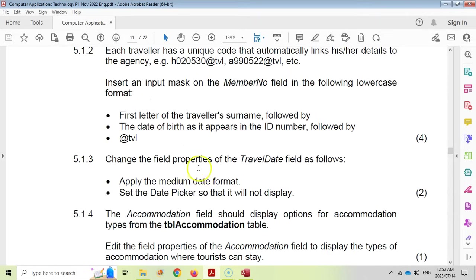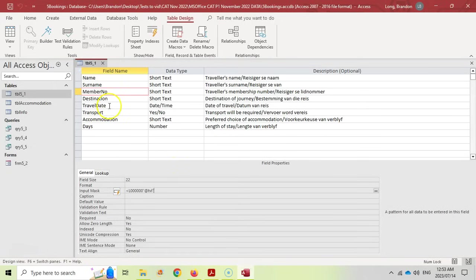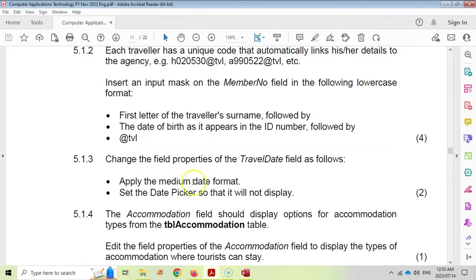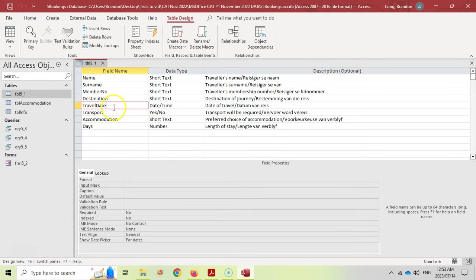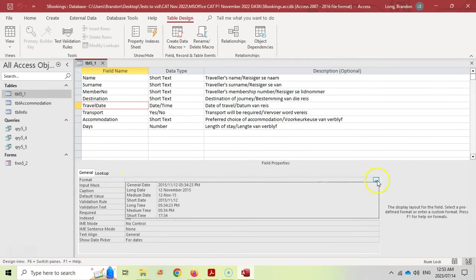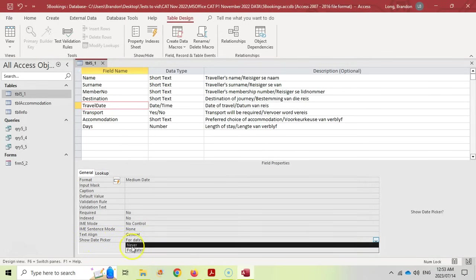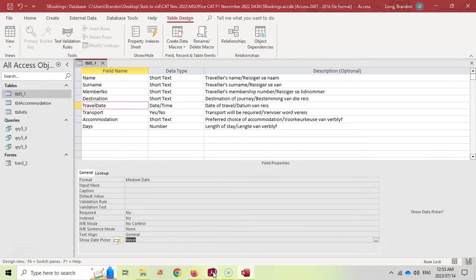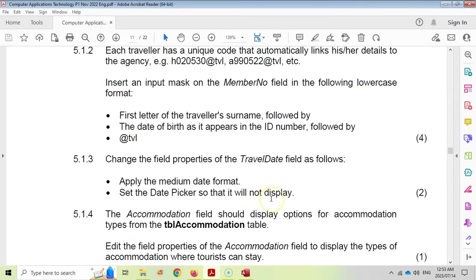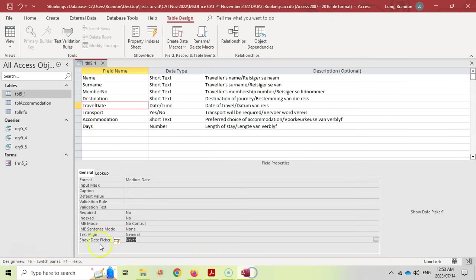Question 5.1.3: change the field properties of the travel date. We want to set the format to Medium Date and set the Show Date Picker to Never, so that the date picker will not display. Click on Travel Date, set format to Medium Date, click Show Date Picker and select Never.